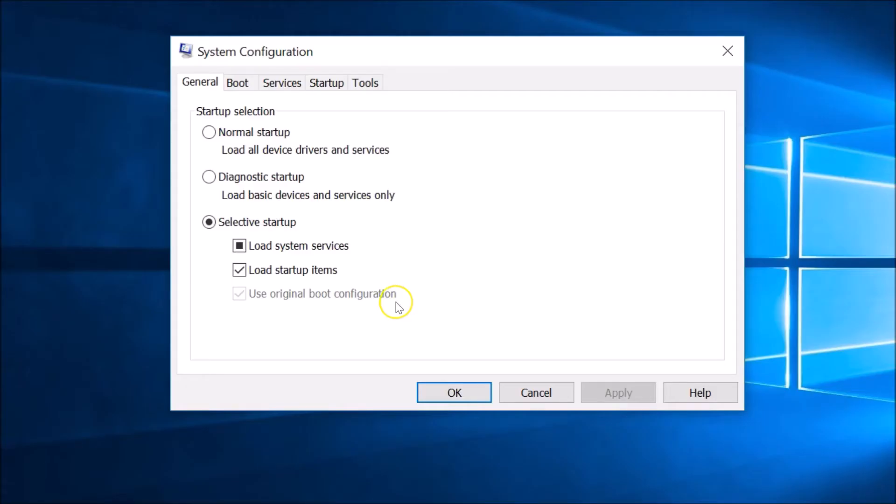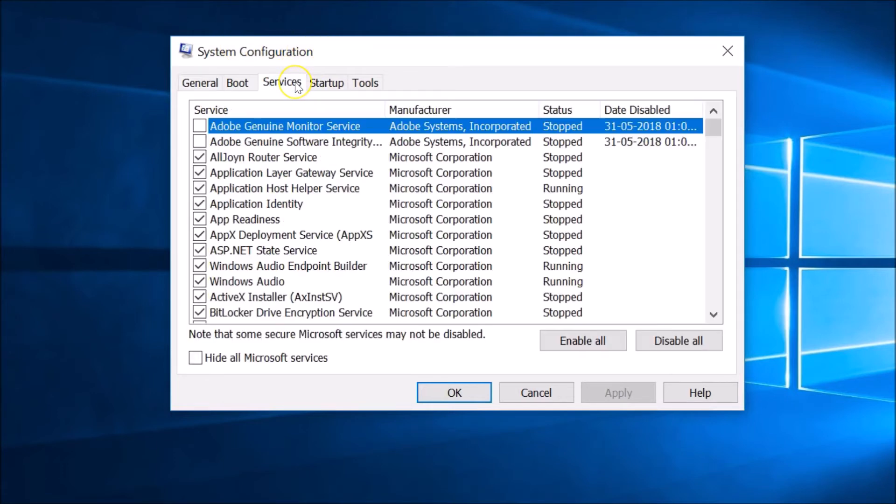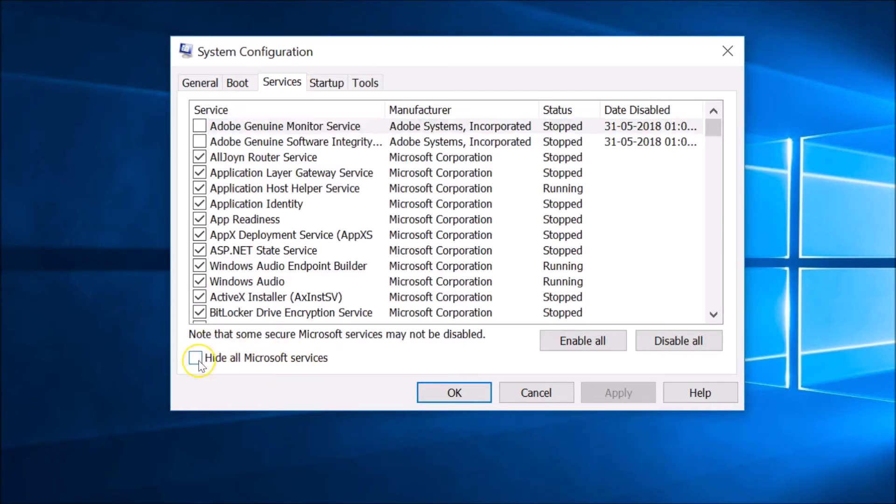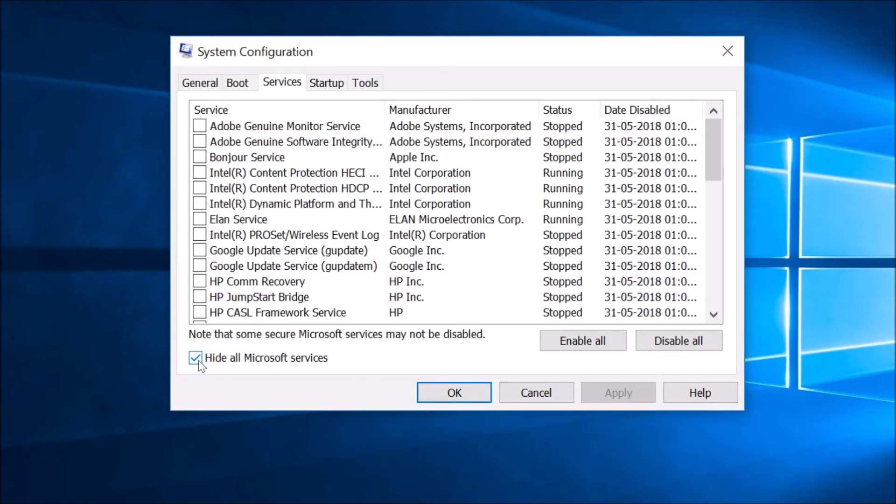Here we get this System Configuration window. You just need to click on Services and then click on hide all Microsoft services. Then you need to click on this disable all button.